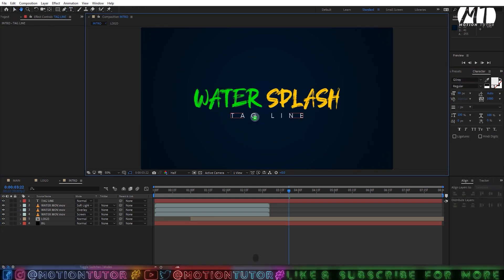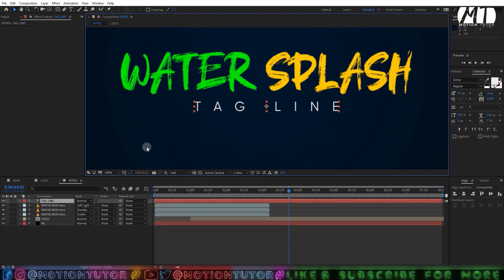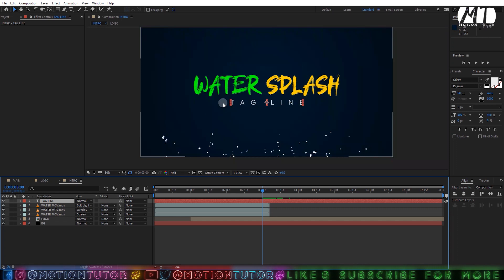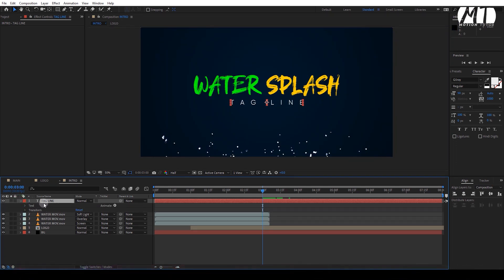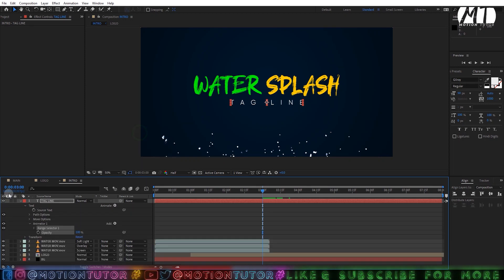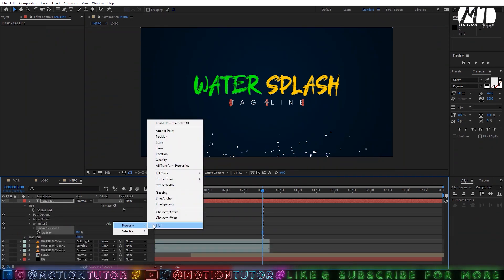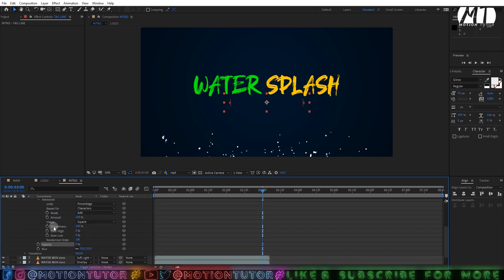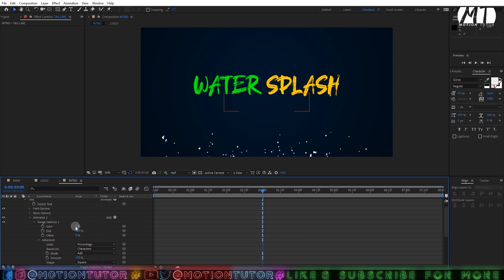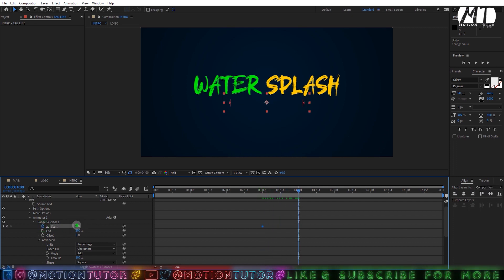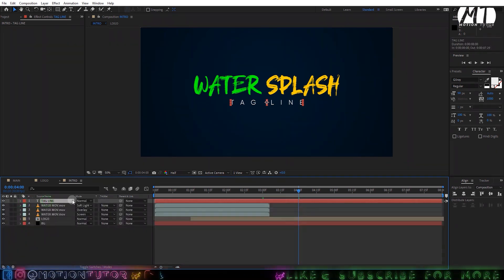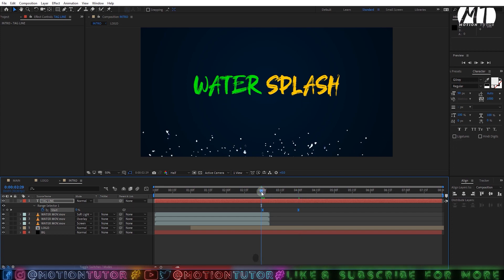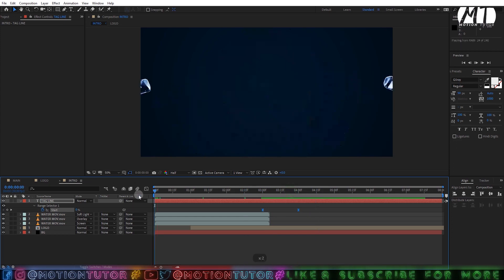Type your tagline text and go to around 3 seconds. Go to the text property, click on the Animate button, and add Opacity. Then click the Add button and add Blur; change the blur amount to around 50% and Opacity to 0%. Go to Range Selector, then Advanced, and enable Randomize Order. Add a keyframe on the Start property, go some frames forward to around frame 47, change it to 100, then press U, select the keyframes, and press F9 for Easy Ease.